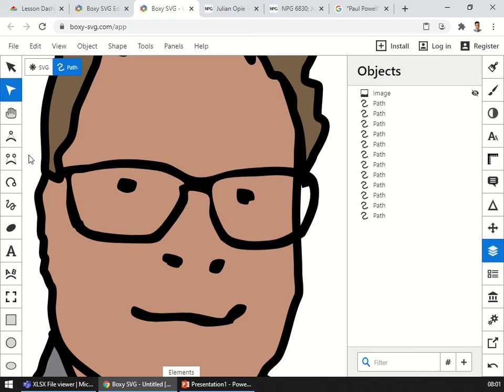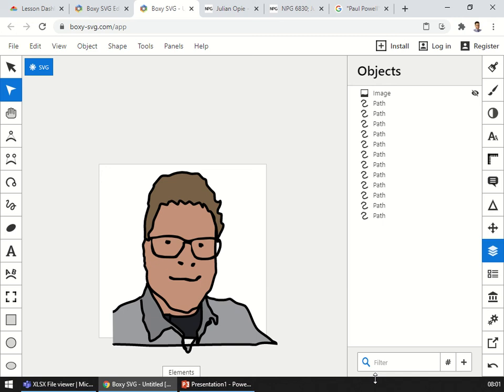So have a go, edit your Julian Opie portrait, and let's have it posted in Teams please. Thank you very much for listening all the way through. Most of the middle there was just me trying to get it right. If you need to rewind and see a bit then please do. Thank you very much.